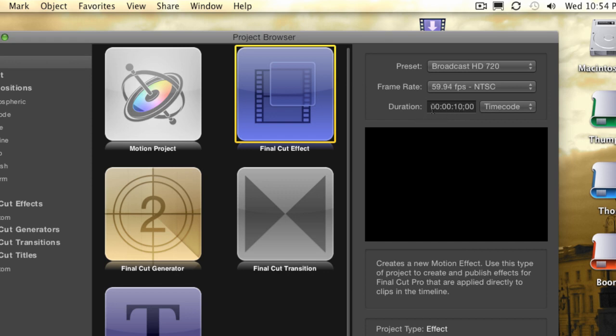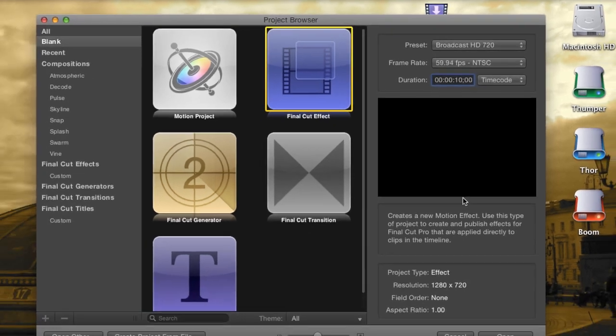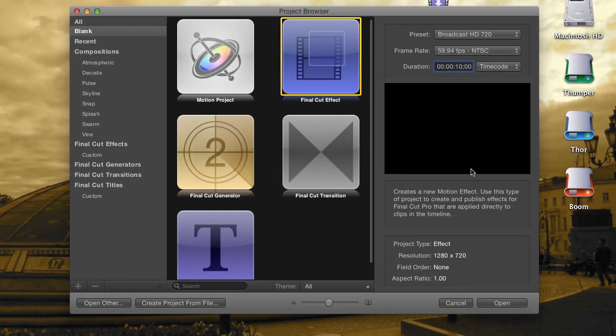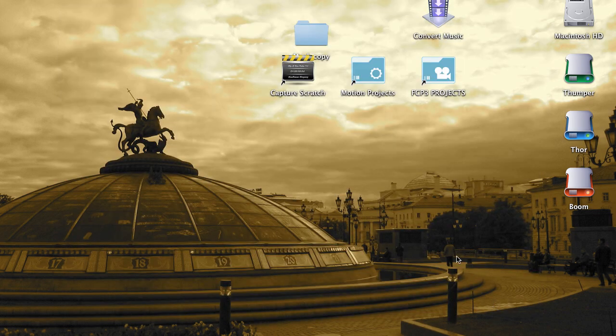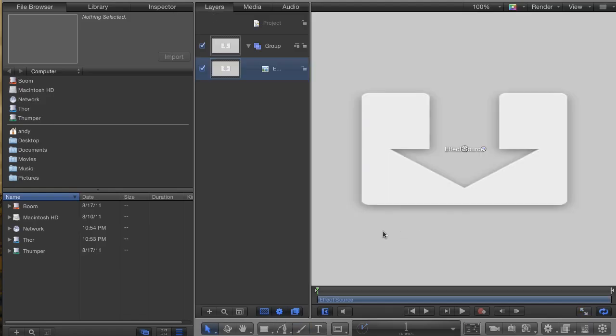Also, the duration doesn't have a whole lot of bearing either. It has some, but we'll go over that later. In general, you don't have to worry about the duration, because the effect will be stretched automatically to fit the length of the clip that it's being applied to. Hit Open to start the project.